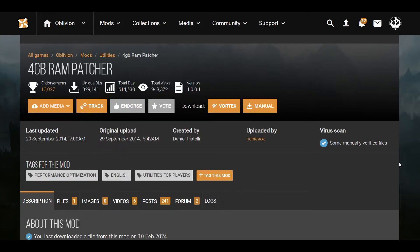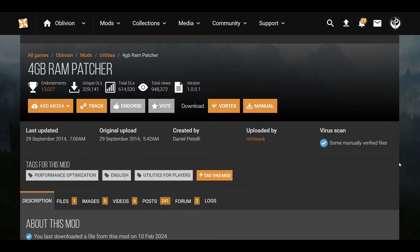Hello everyone, this is the 4GB RAM Patcher for Oblivion. I'm going to show you how to install this mod because some people in the comment section were saying that they were intimidated by doing so, and I know that having a visual representation on how to install these mods makes things a bit easier.